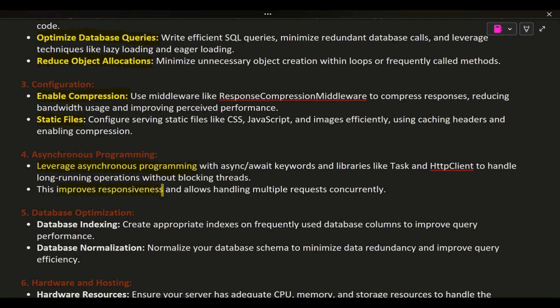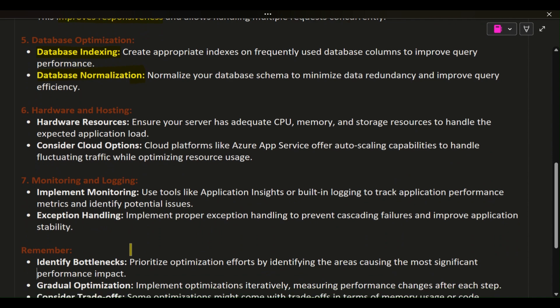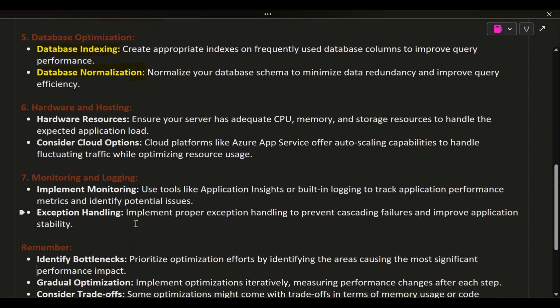6. Database optimization. Database indexing: Create appropriate indexes on frequently used database columns to improve query performance. Database normalization: Normalize your database schema to minimize data redundancy and improve query efficiency.